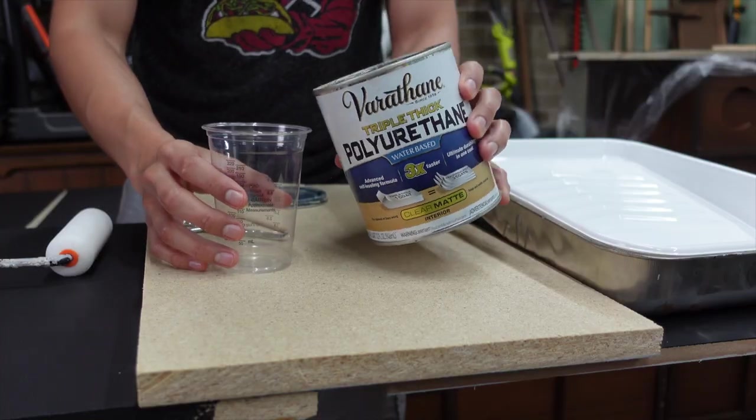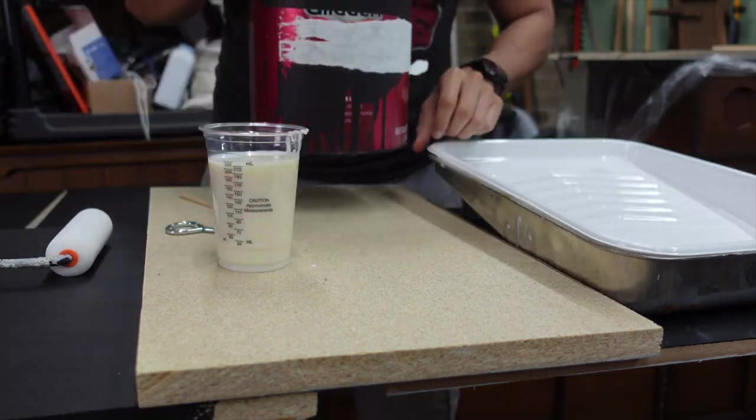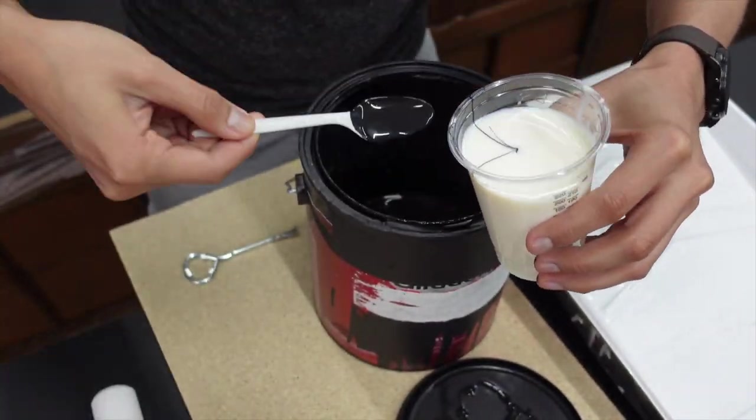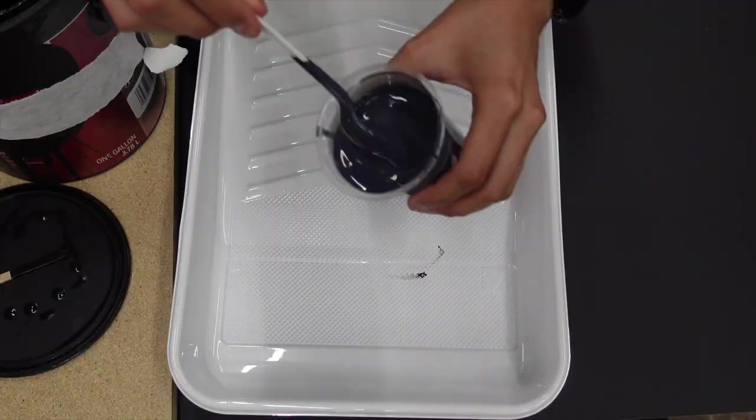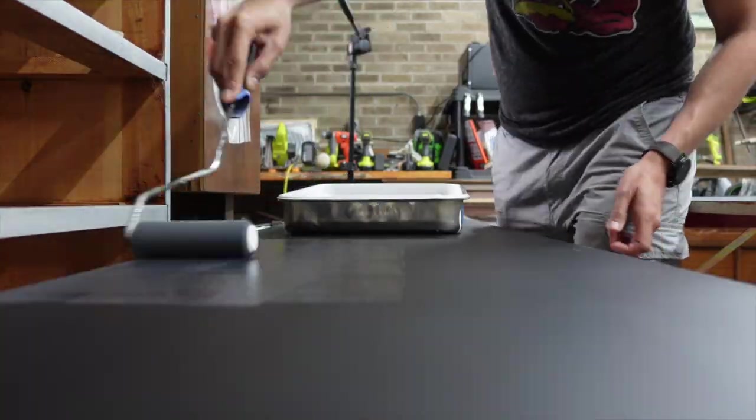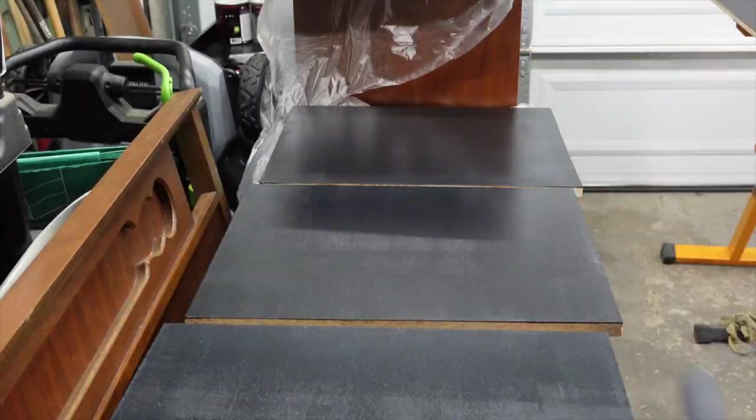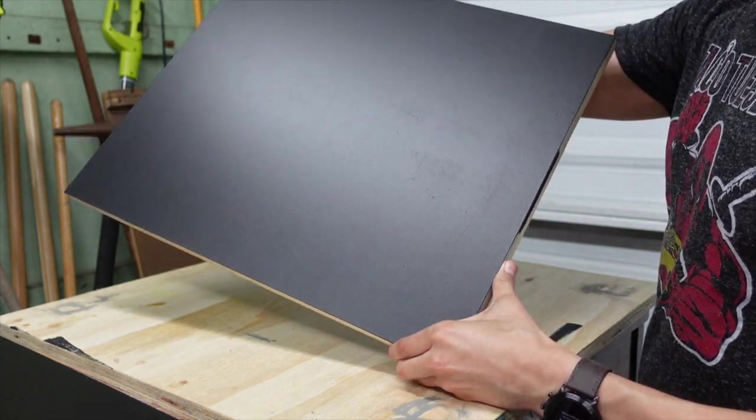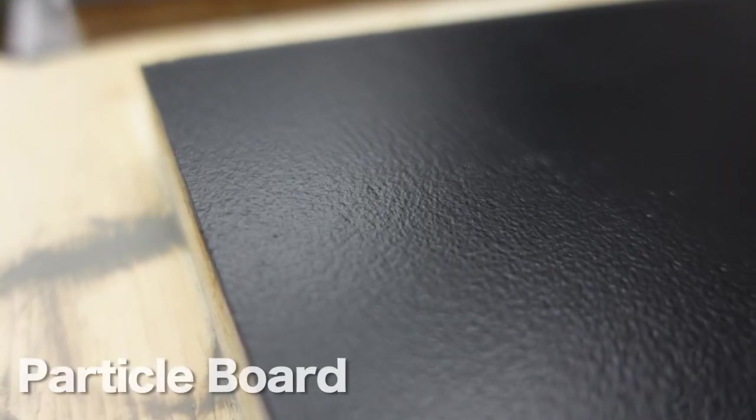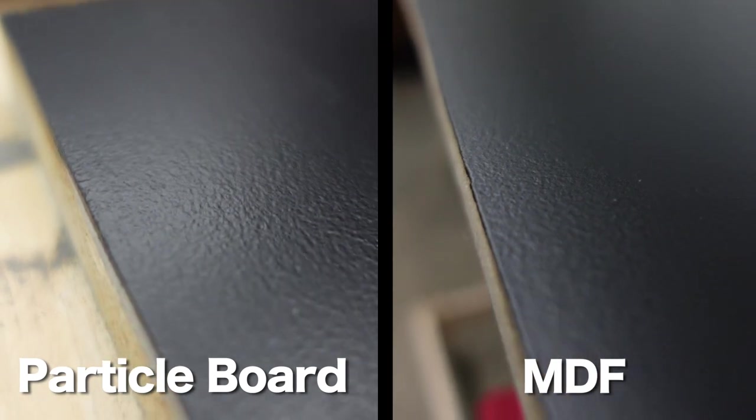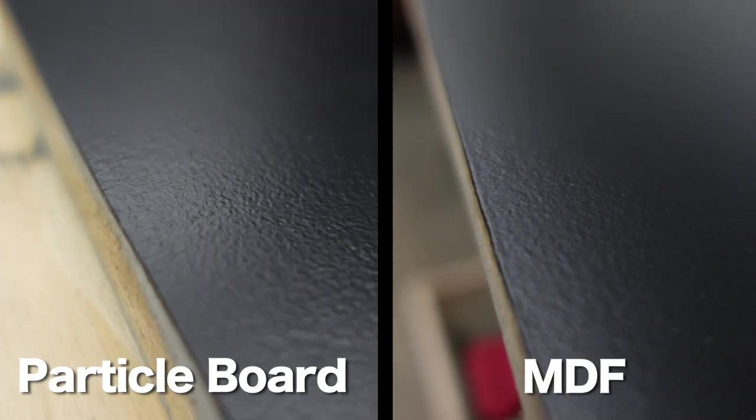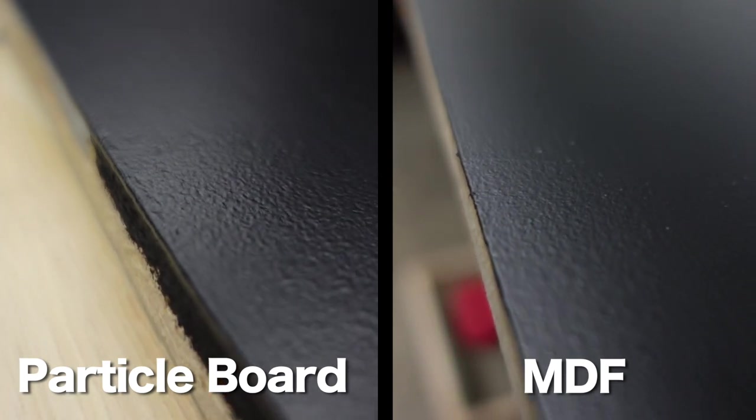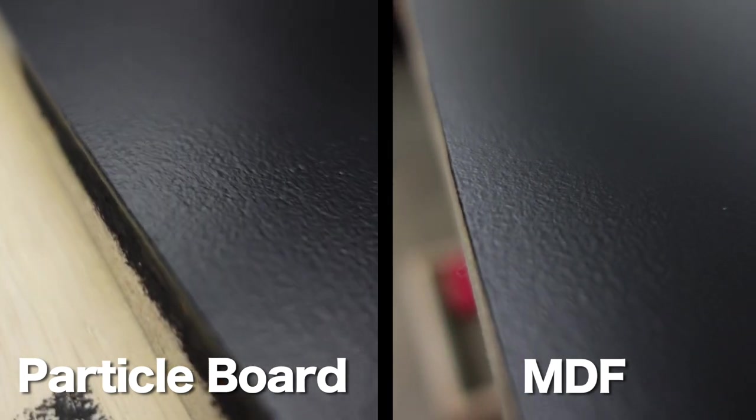Finally, time for the top coat. I'm using a mixture of polyurethane water-based in matte finish mixed with some of the black paint I used. This is how the finished surface looks like. Look up close to the particle board and put it side by side to the MDF. There's not that much of a difference. Particle board is a little bit more grainy, but you can't really tell which one is which by touching them. They both feel pretty smooth.